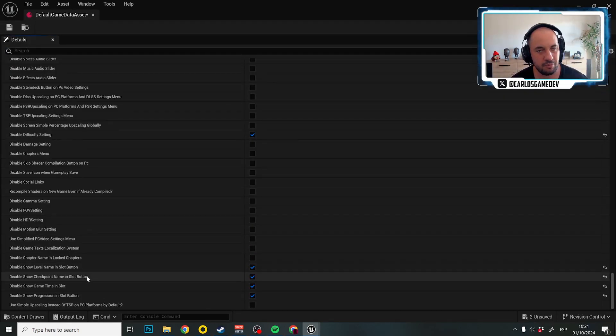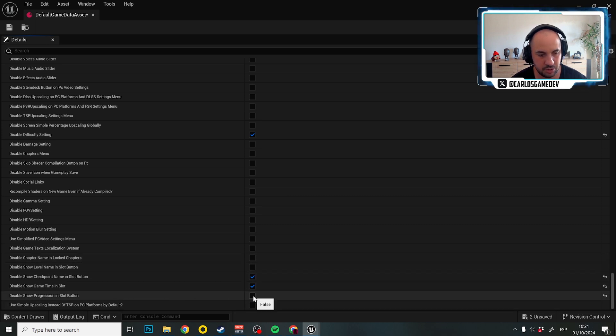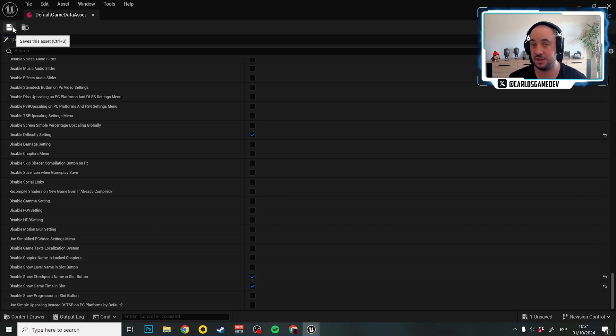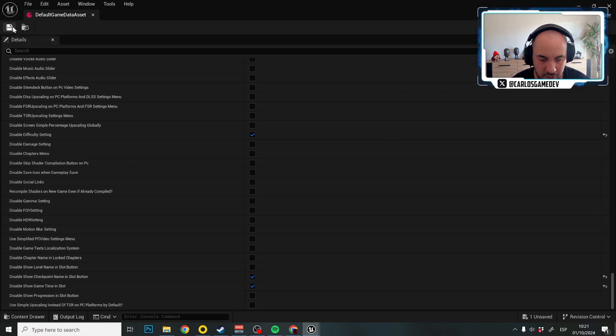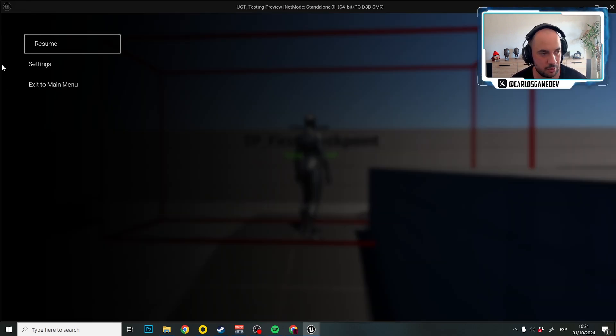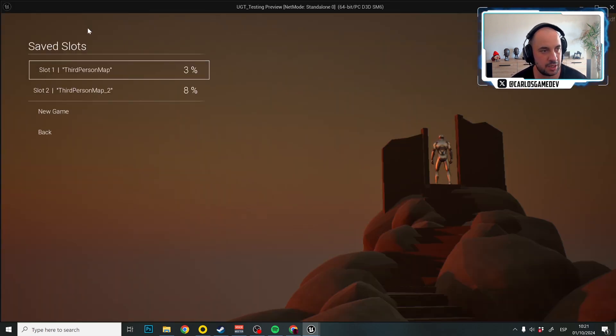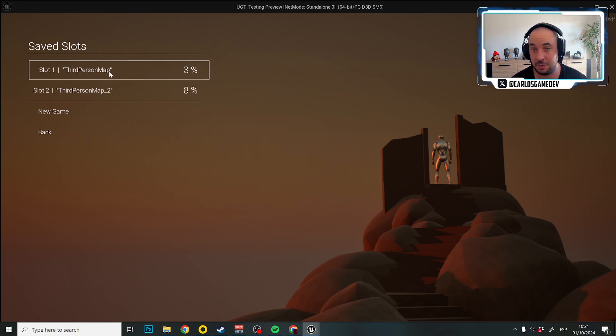So, maybe that's too little information now, but as you see, you can disable everything you want. My advice would be to at least show the level name and show the progression. That way the player knows how far in the game he has progressed. And that's it, now we go to the main menu, we click play and now we only have the number and the level name.